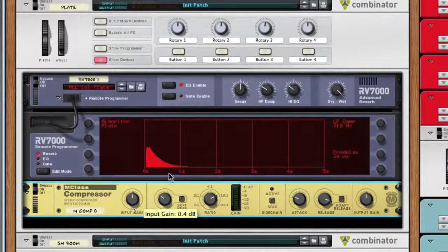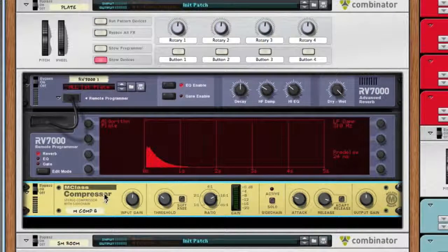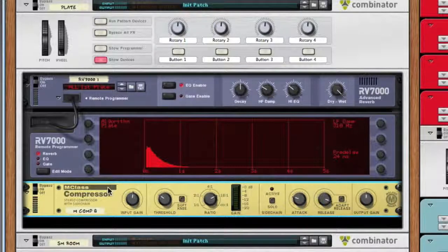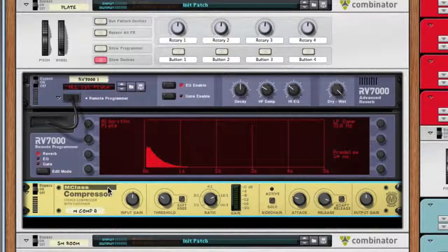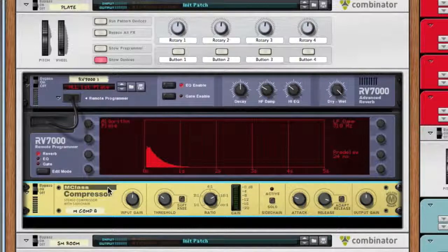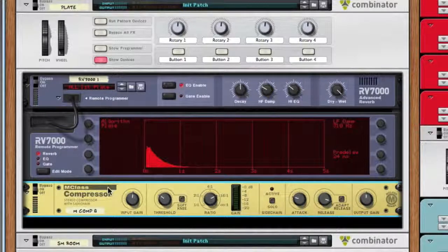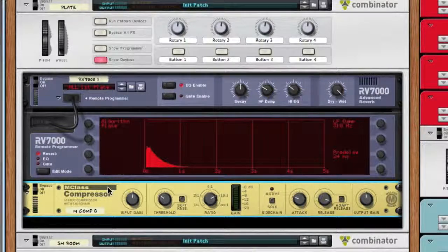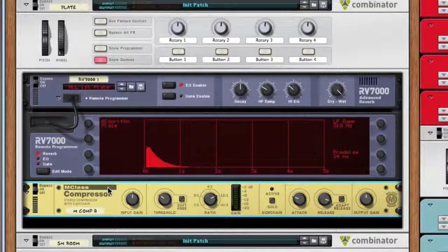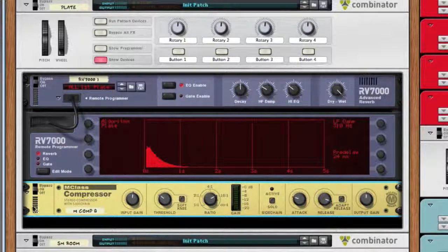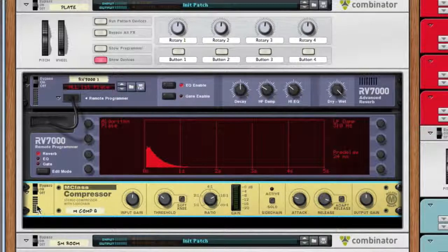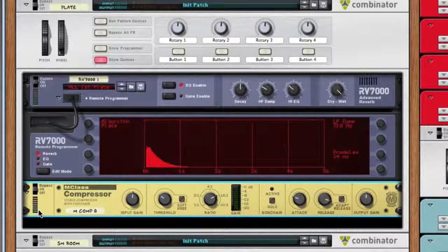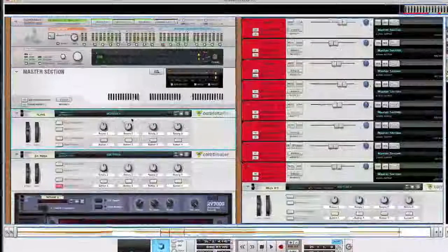It's good to sometimes throw the compression on after an effect because if there's a lot of signals going through, it helps maintain that. Because a plate is usually added on a lot of components within the track, I usually like to just add something. Even if you don't see any signal activity, it is still affecting it.